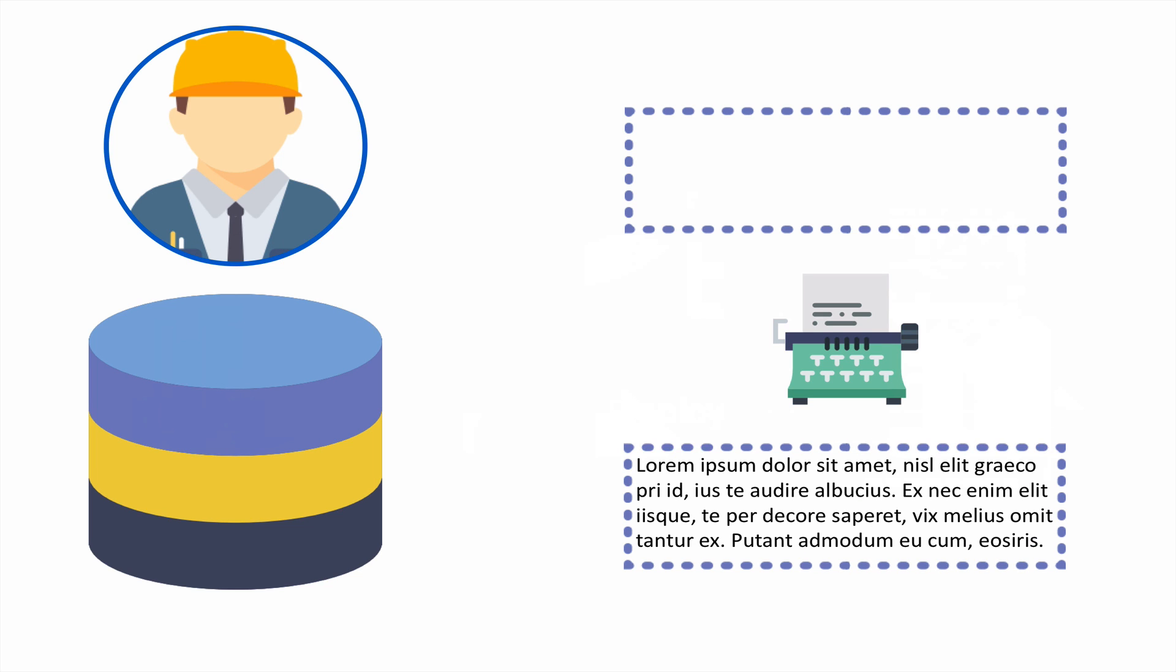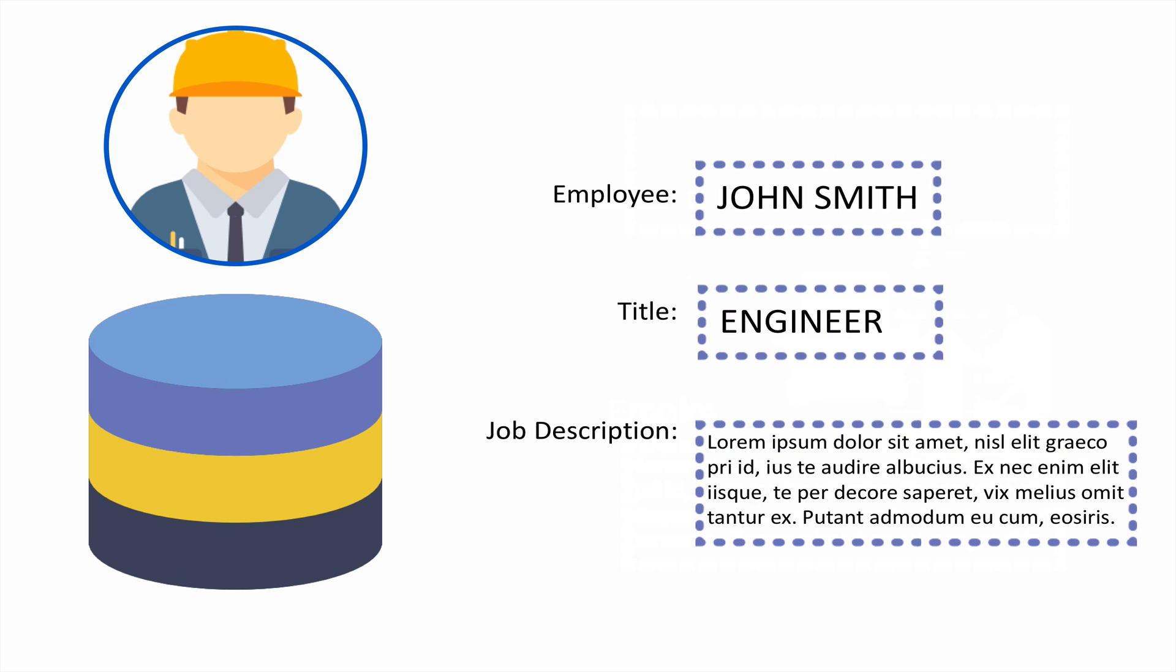There are tools that automatically populate the database with random sample data. This is called data generation. Now the DBA is able to test his code.